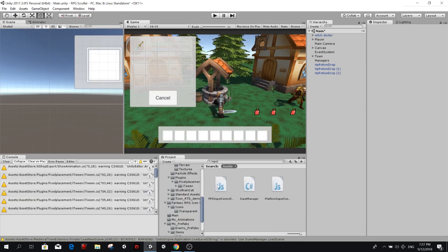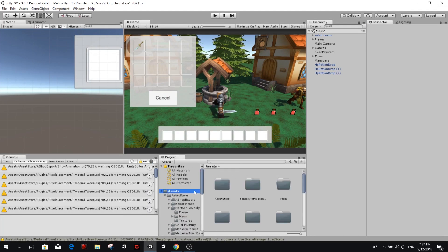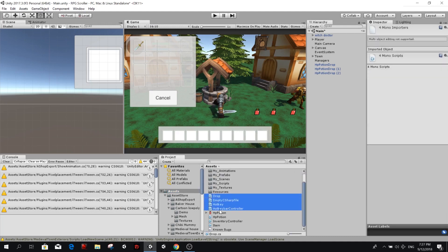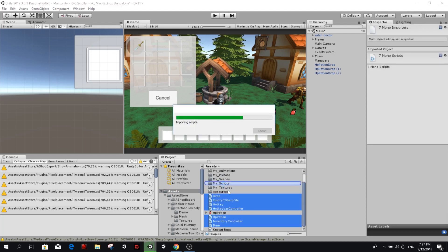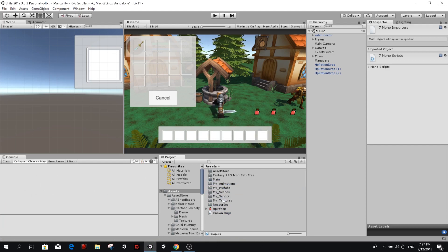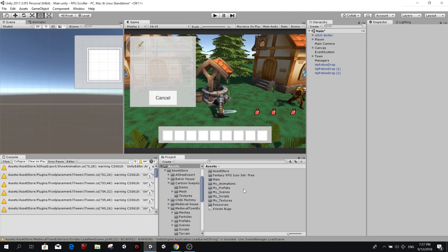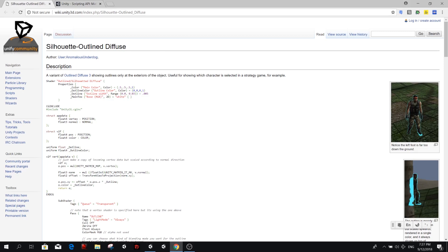Here we have the project before I edit all of those things. The first thing I want to do is tidy up a little bit — I'm going to grab all these scripts and put them into my scripts folder, and this HP potion I'm just going to throw it into my textures. Now the next thing we want to do is go and download the silhouette outline diffuse shader from UnifyWiki.